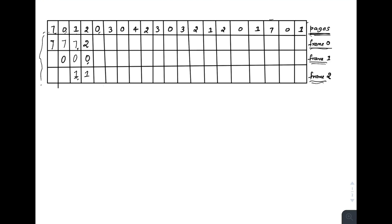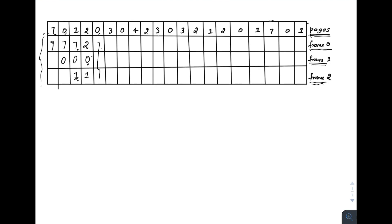Next page reference is zero, which is already in main memory — no page fault. The frame state remains the same: two, zero, one. Next is page three, which is not in main memory, so a page fault occurs. Looking at future references: zero is referenced here, two is referenced here, and one is referenced last. So replace page one with three. Frames become: two, zero, three.